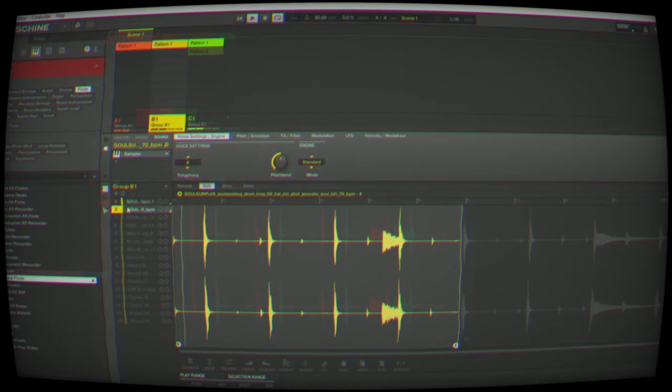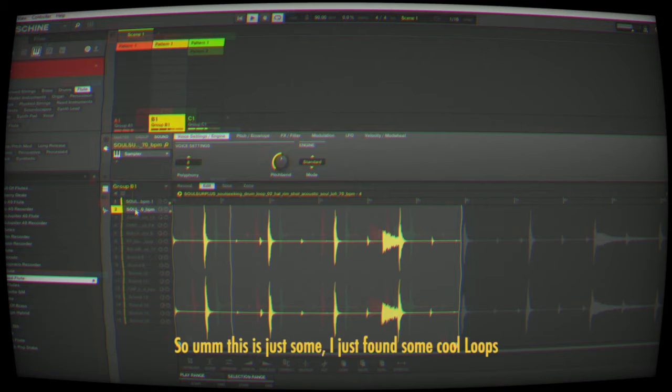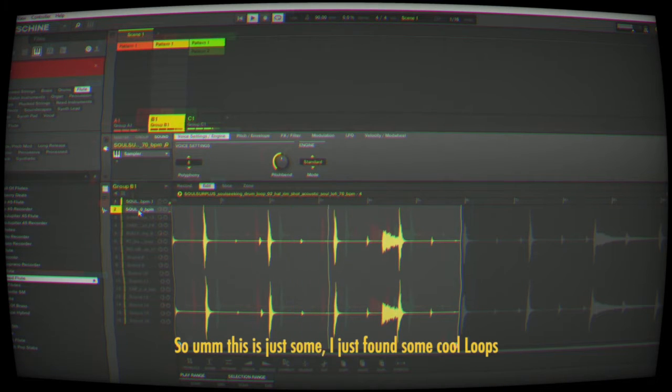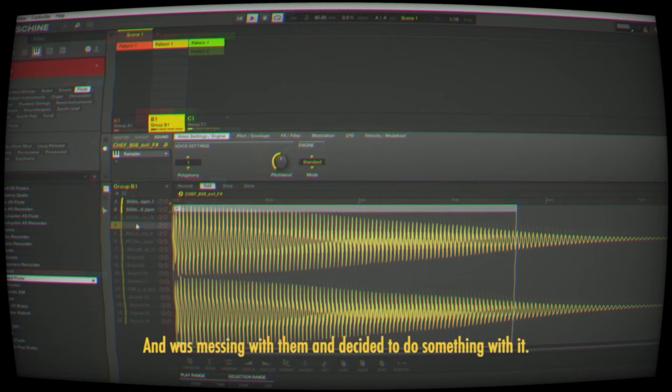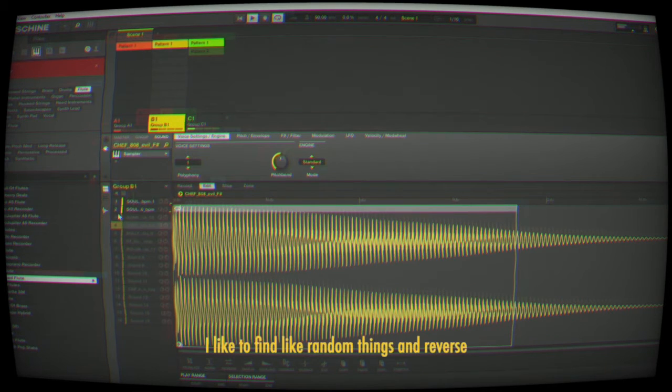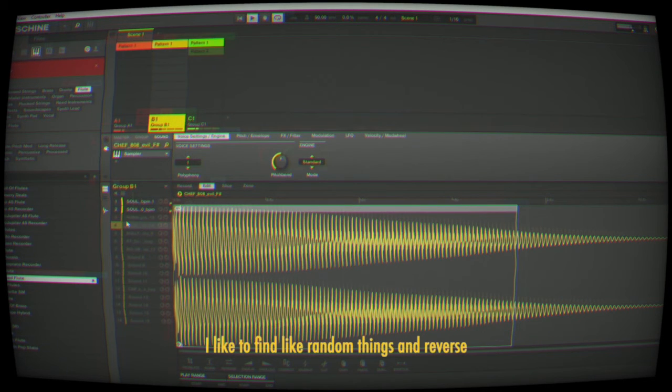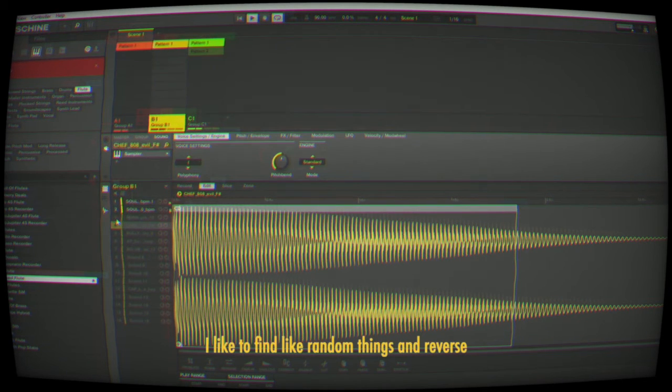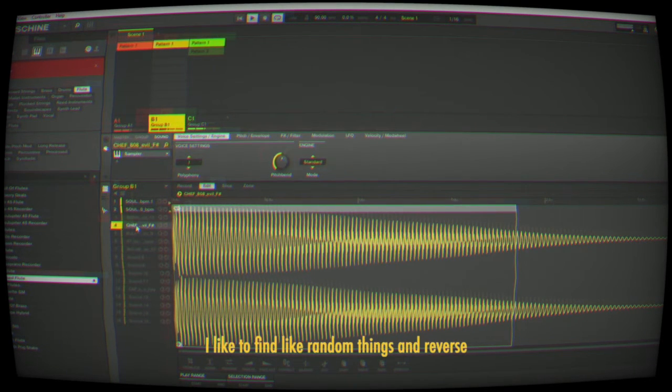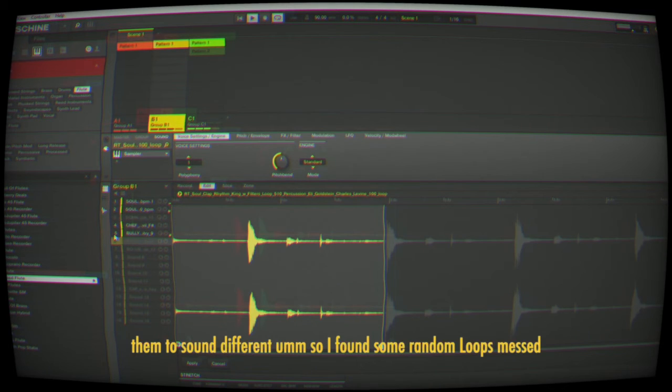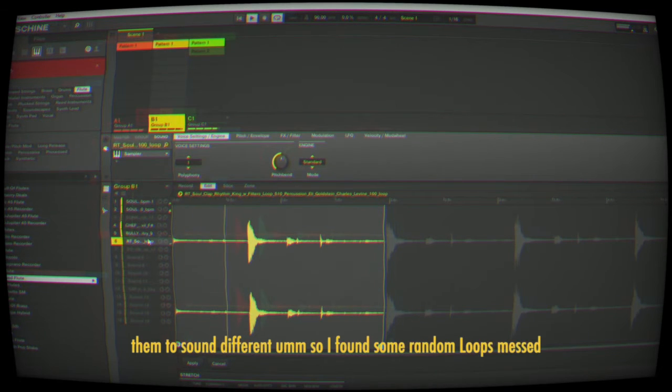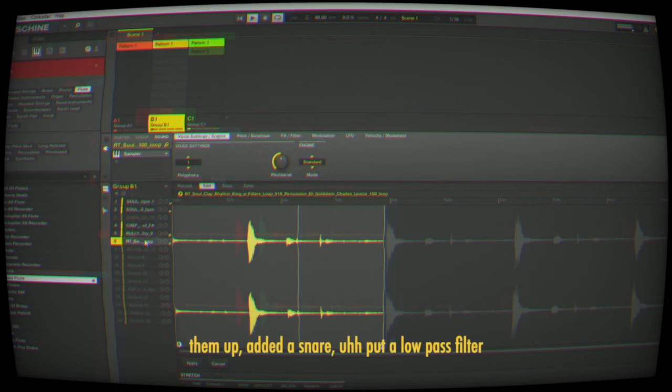This is just something where I found some cool loops and was messing with them. I like to find random things and reverse them, flip them, and tweak them to try to get them to sound different. So I found some random loops, messed them up, and added a snare.